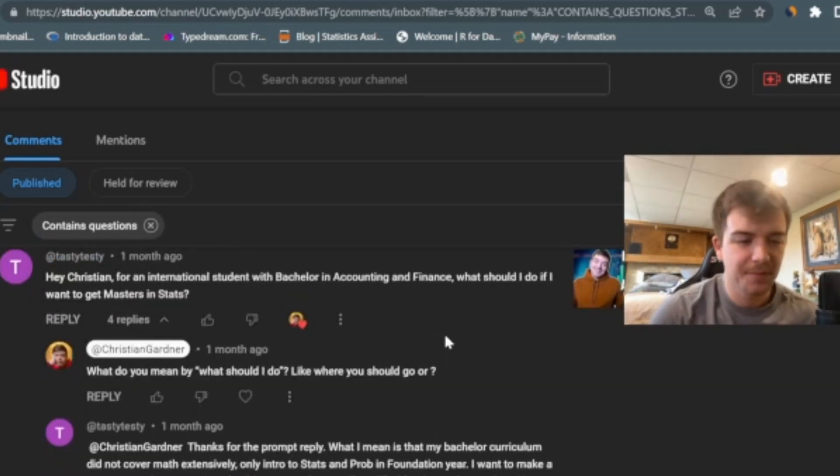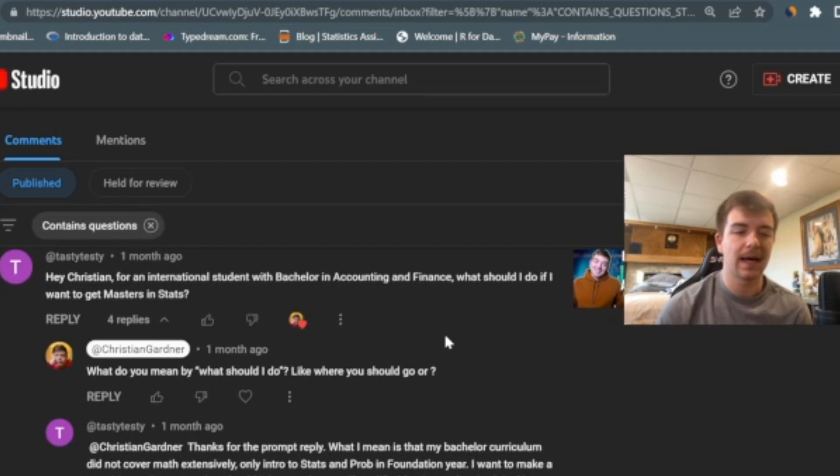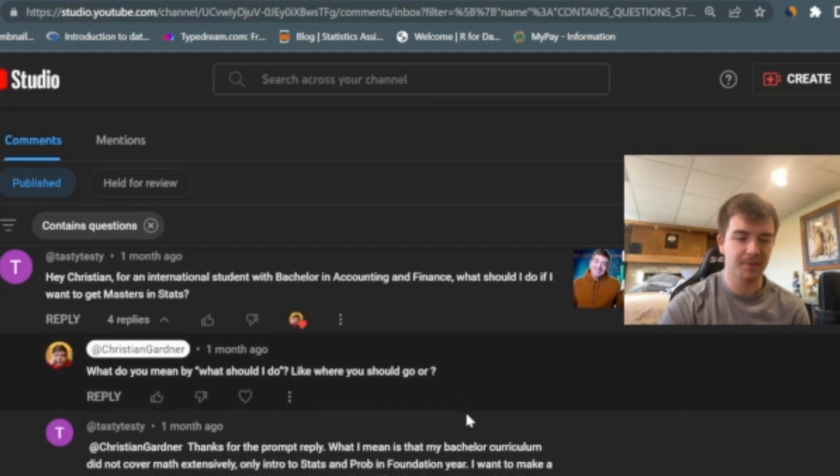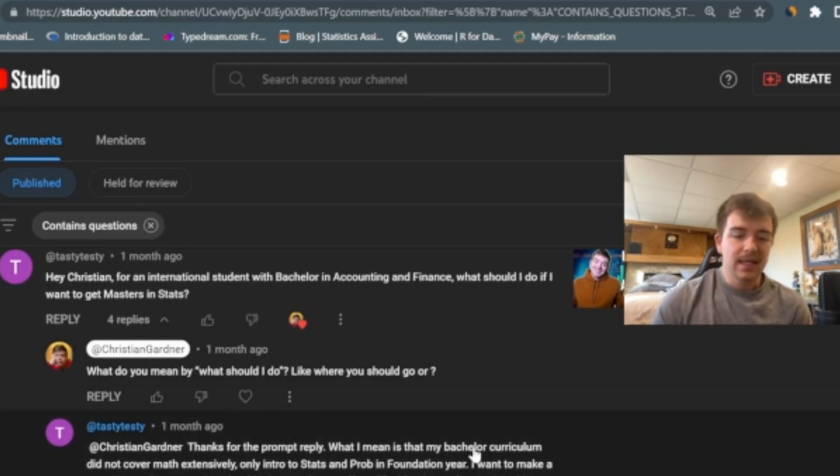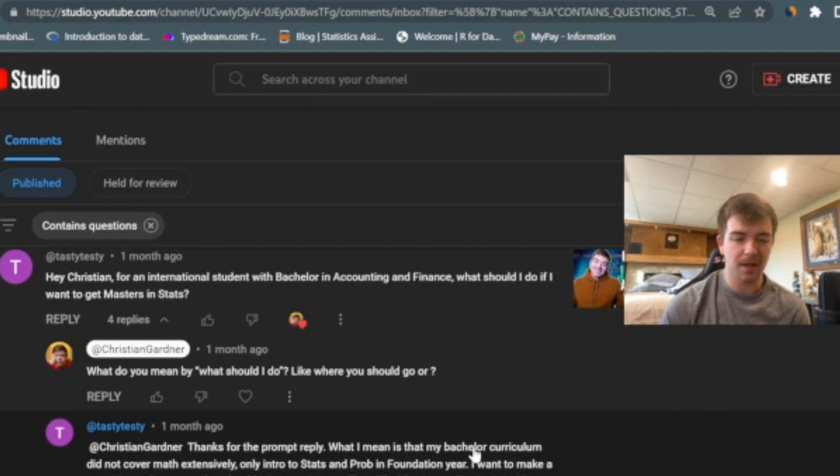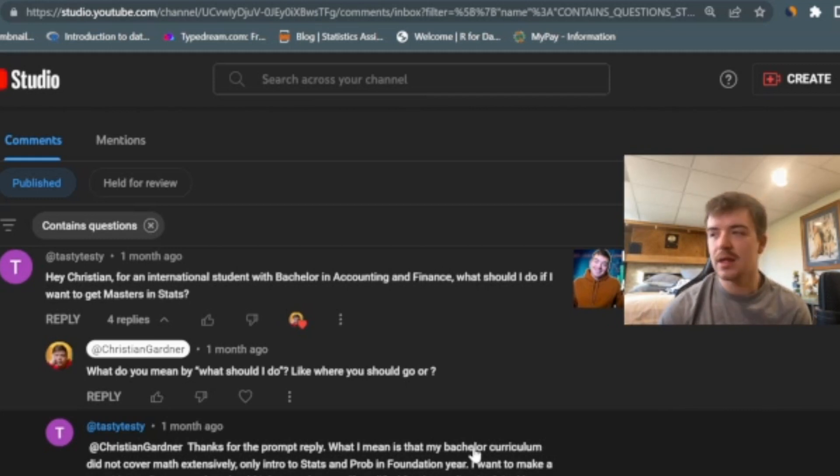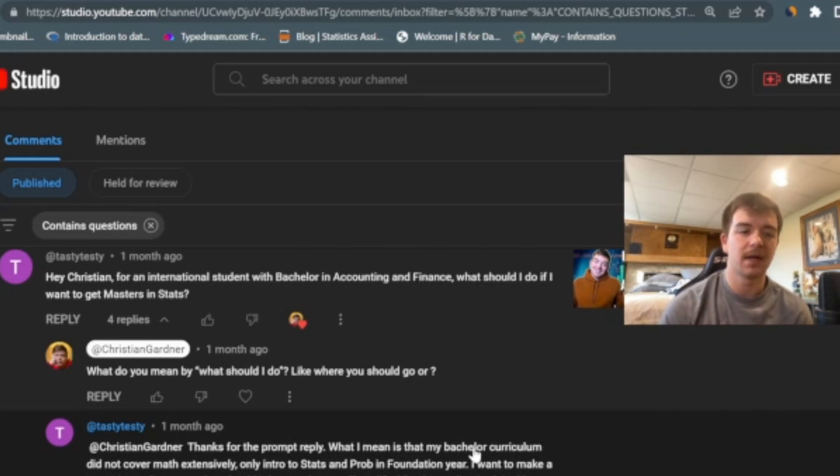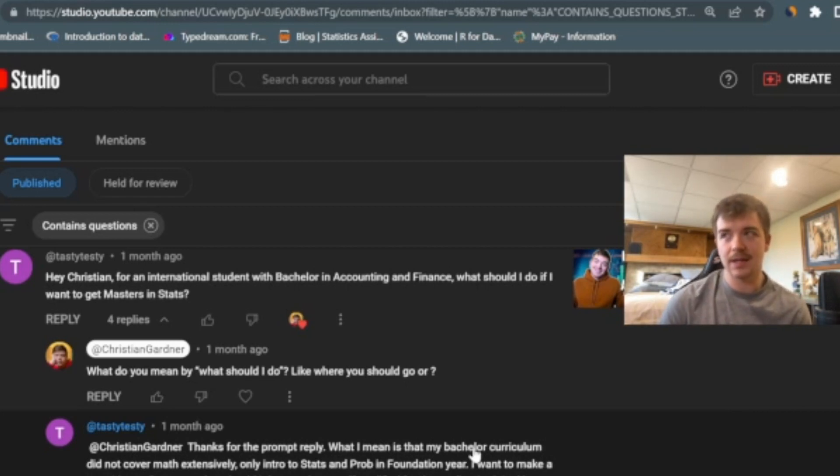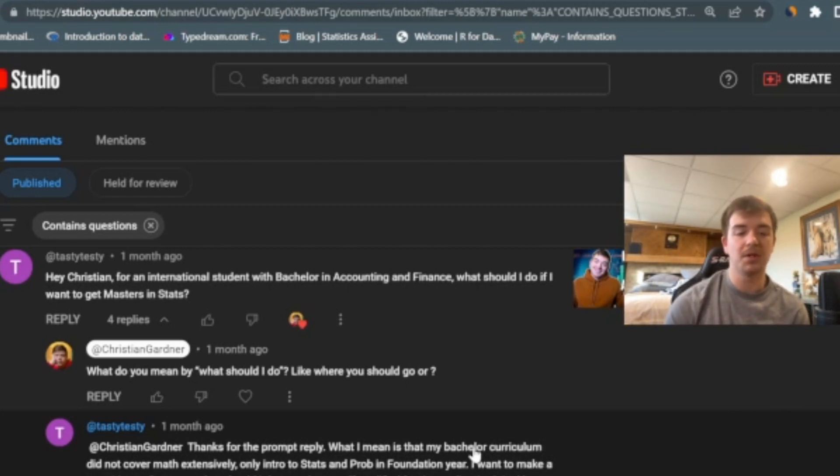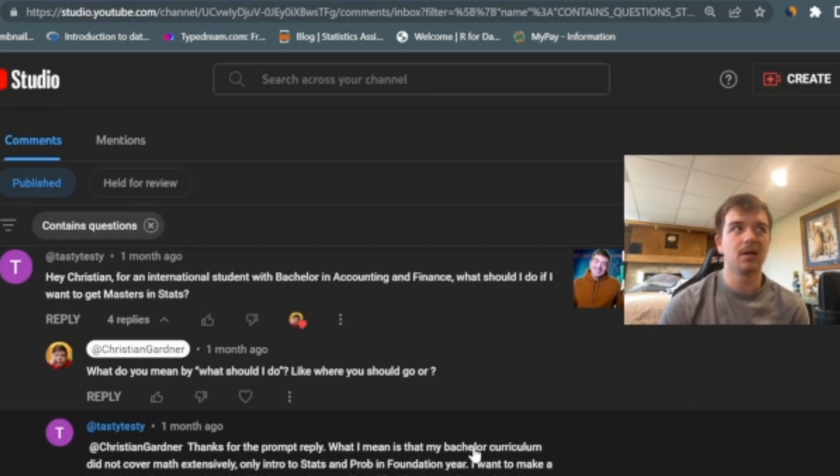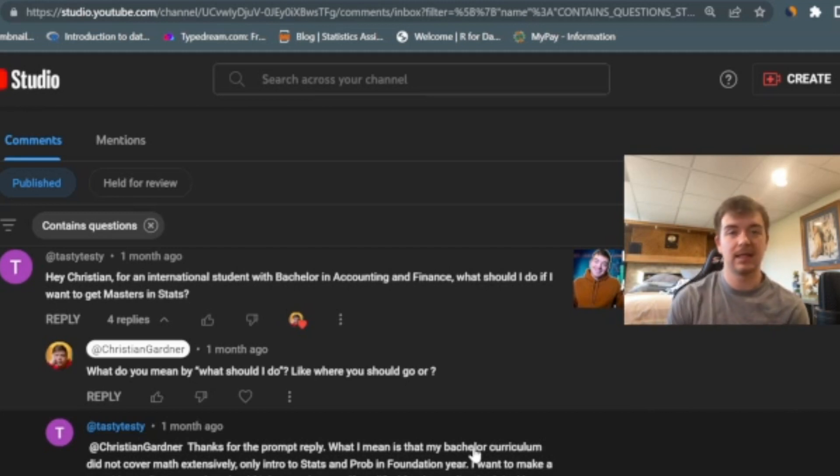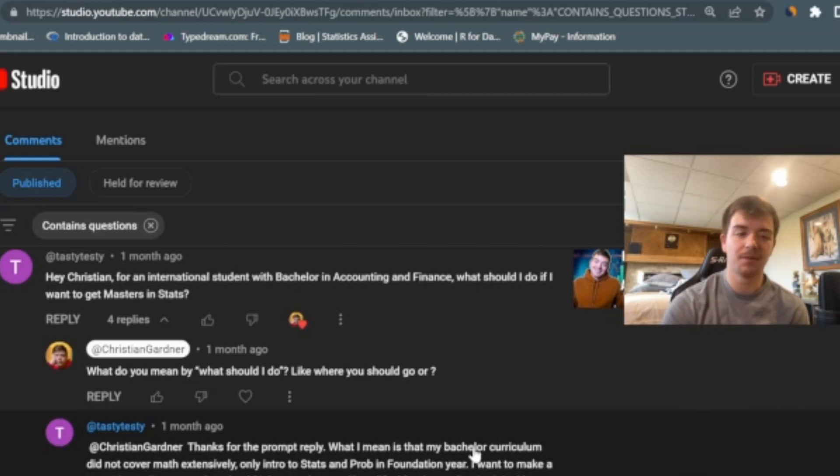Alright, so this question comes, it says, for an international student with a bachelor's in accounting and finance, what should I do if I want to get my master's in statistics? He kind of backed that up with some additional information. He says that his bachelor curriculum only covered intro to stats and the foundations of probability, but he wants to make the transition to stats. I think that getting a master's degree in stats, there's a lot of different options, specifically at the college that I'm looking at, which is where I got my bachelor's degree. The statistics option actually doesn't have a lot of prerequisites as far as like what you need to know before going into it. They might be geared towards somebody who wasn't a major in statistics for their bachelor's degree. So I would try to find a program like that where you can get a lot of the background baked into your master's degree, as well as getting some more advanced statistics knowledge towards the end of that master's degree. So good luck with that.